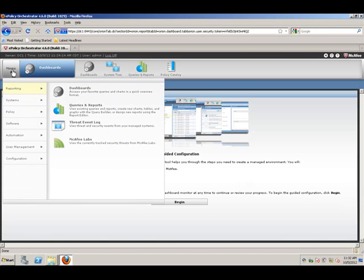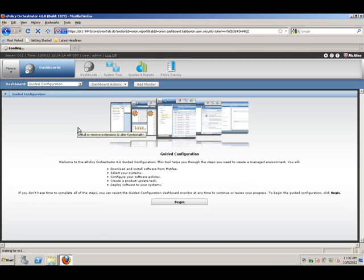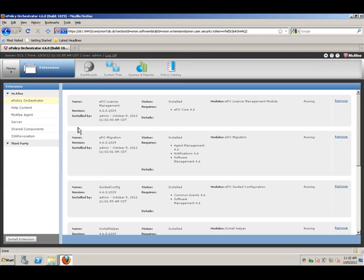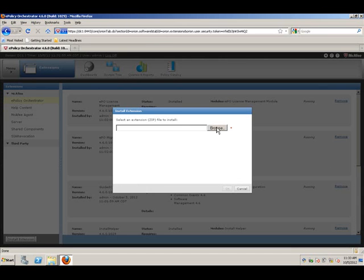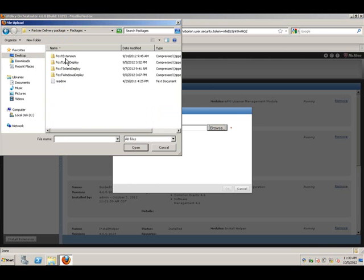Within ePO, go into extensions and install extension. Browse for the FoxT extension zip file downloaded locally to this system. Select that, open it and click OK.